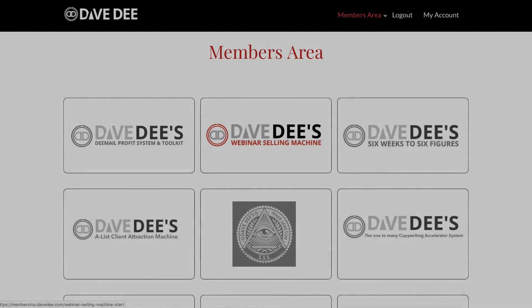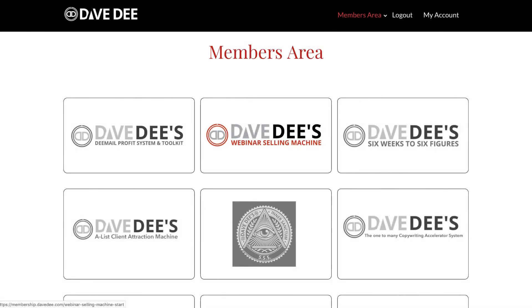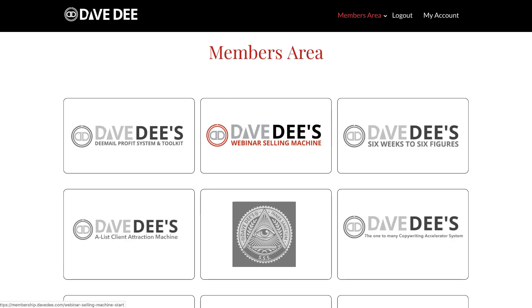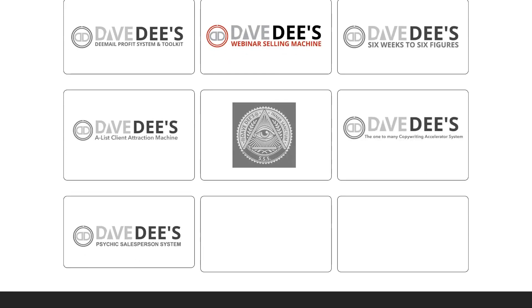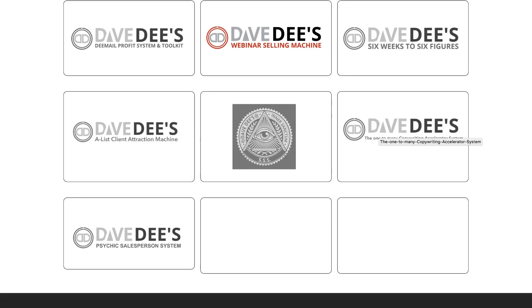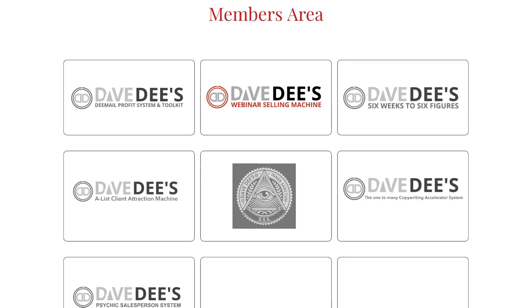The other cool part about Memberium is that it allows you to easily sell multiple online courses within one WordPress site. Here you can see we have access to Dave's Webinar Selling Machine course, and there are other courses listed that can also be sold as individual one-off online courses — anybody who purchases them will then have access to that specific course. Another way you can use Memberium is to sell these all together in a bundled offer, or bundle them together into a membership product where members pay a monthly fee to access all of them.